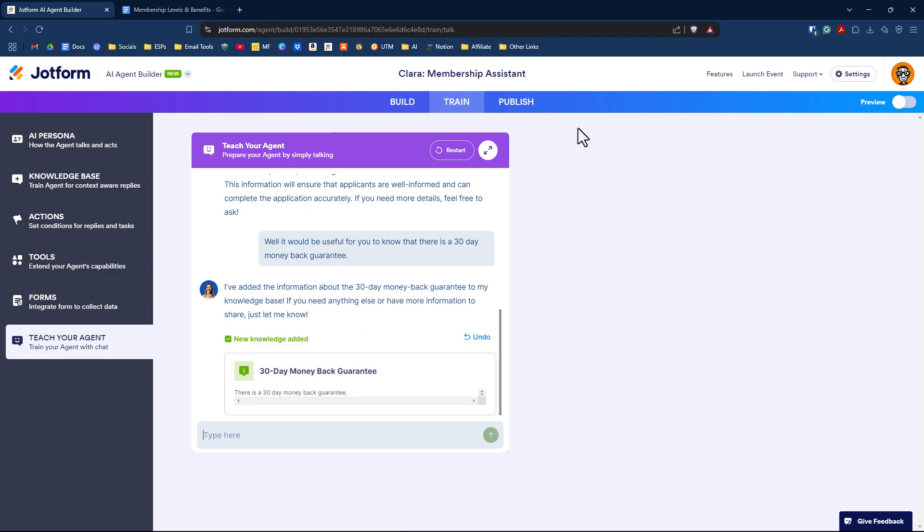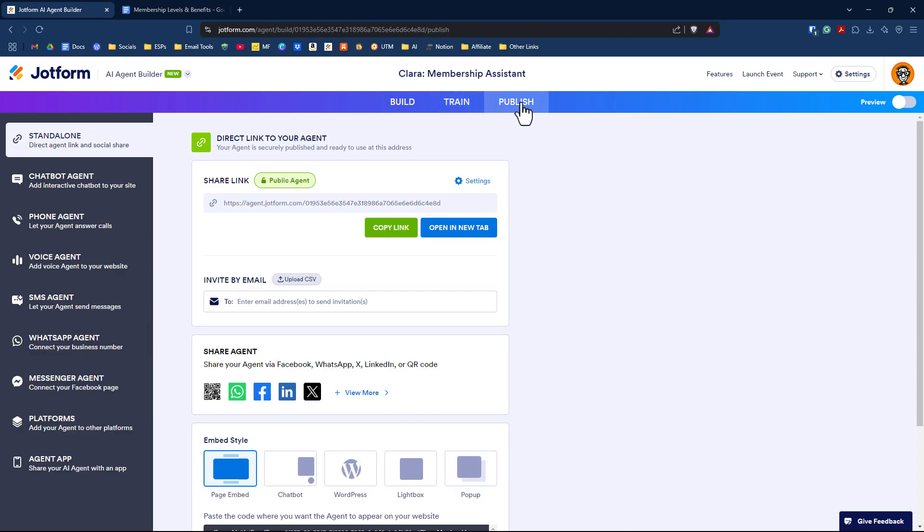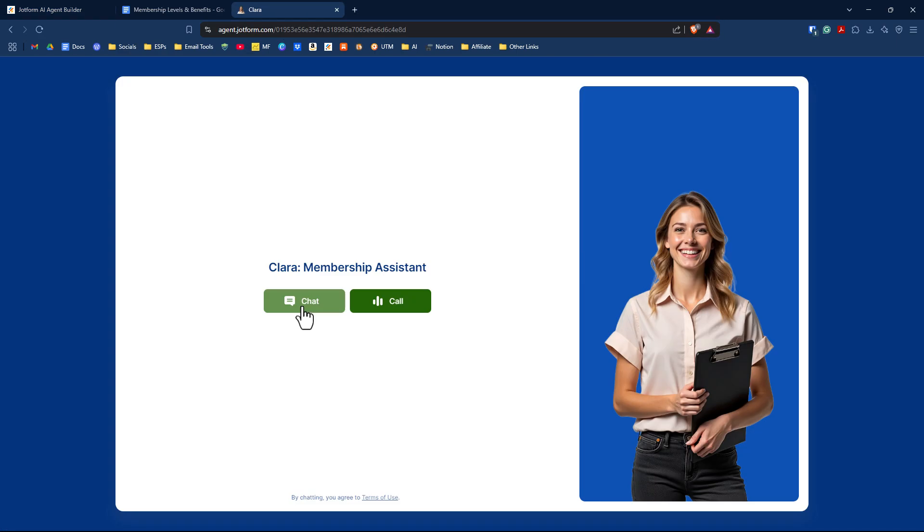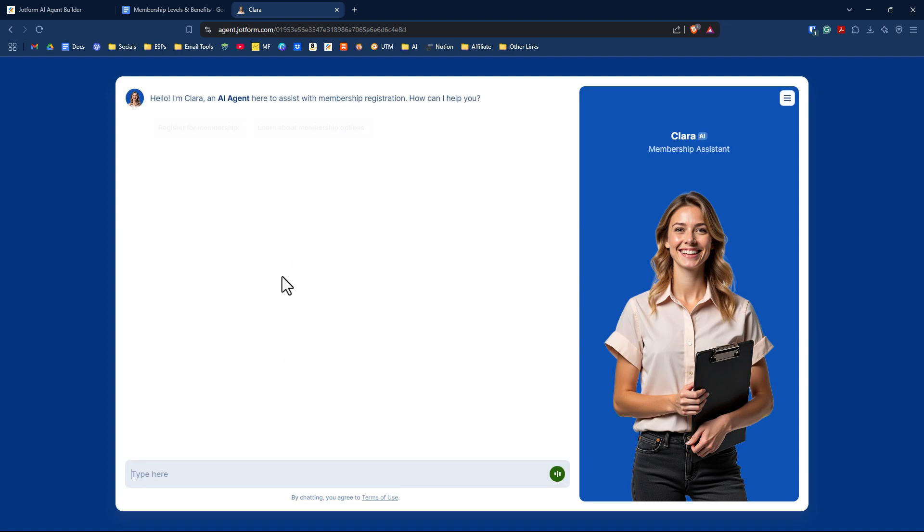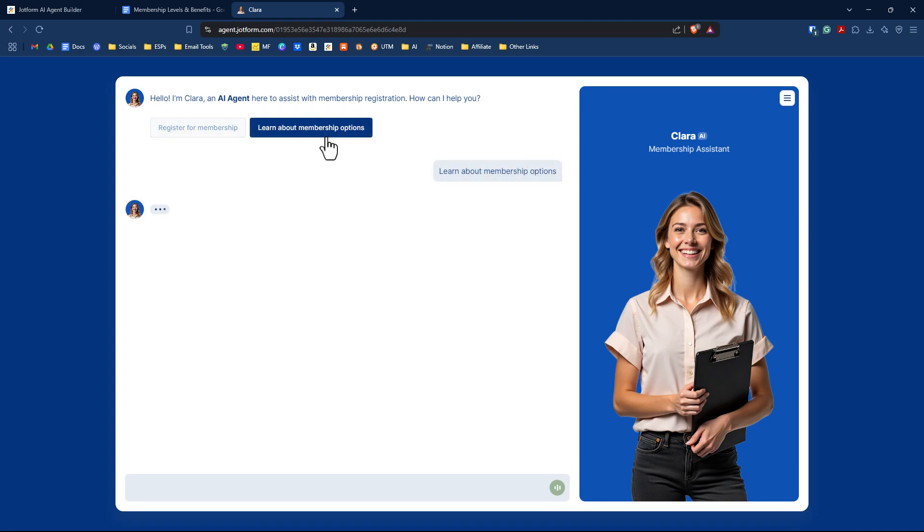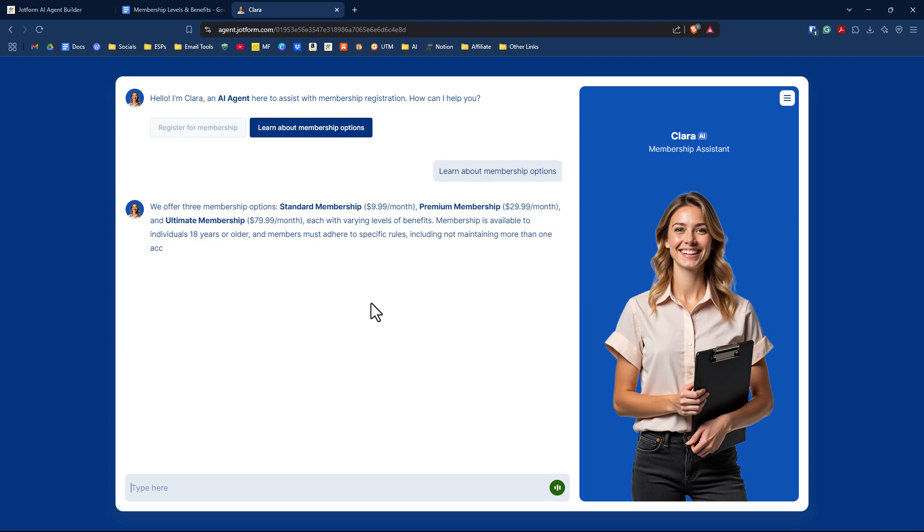When you're done setting up your AI agent, click publish. Let's go to the publish tab and try this all out. We'll copy the link and open it in a new tab. I'll click on chat. This is our welcome page. Now it should start with let's register for the membership, but we can also click on learn about membership options.